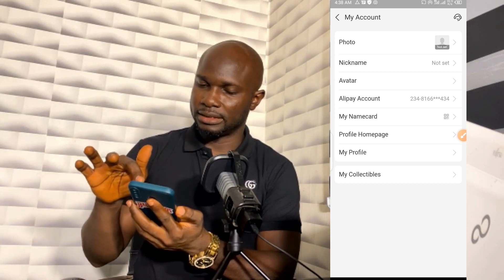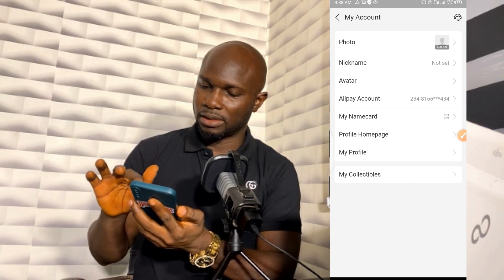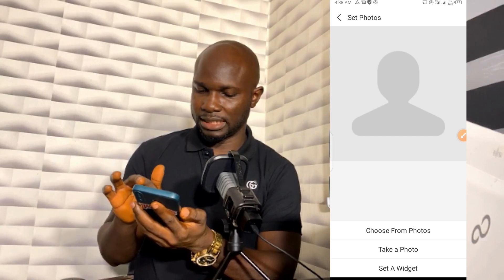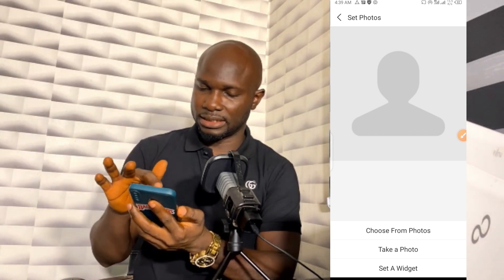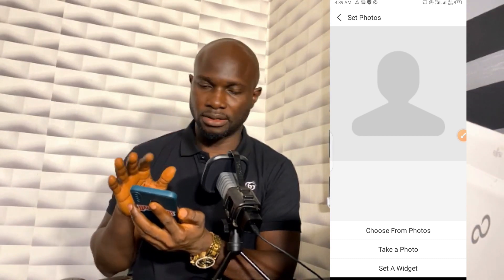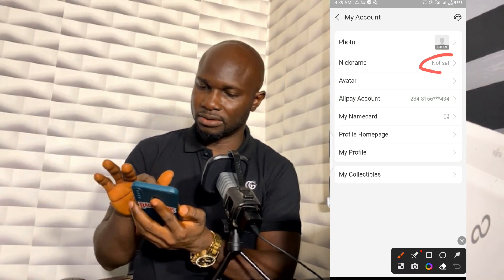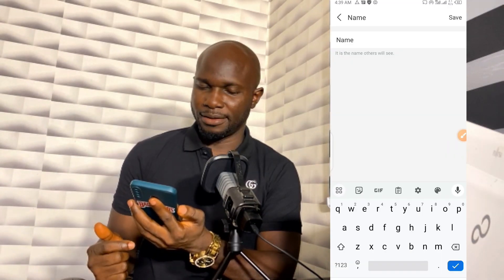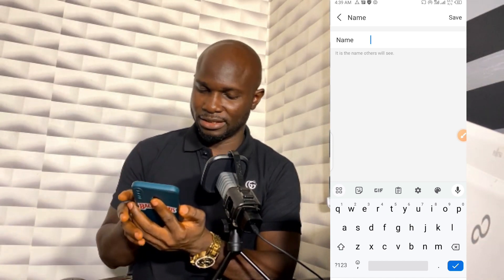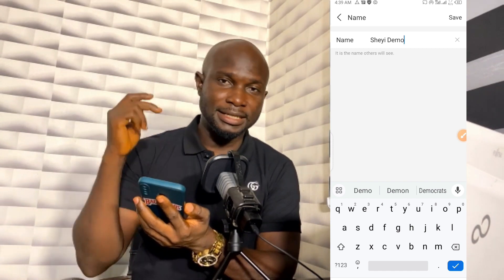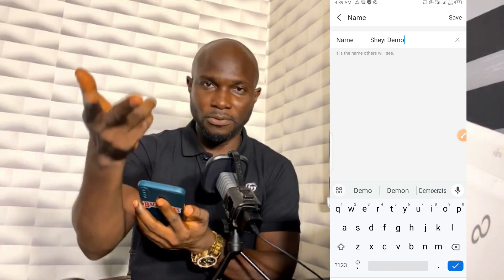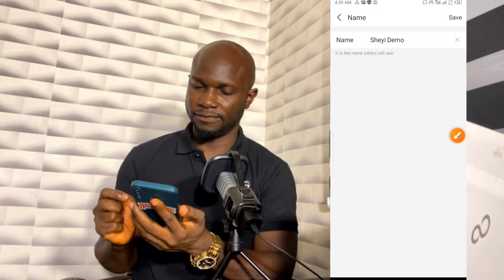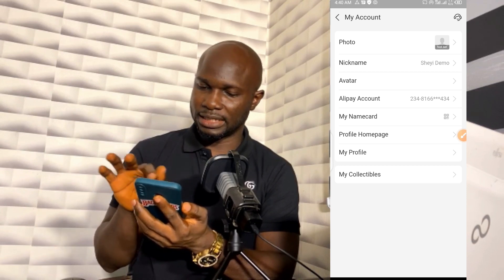I'll tap the arrow to do these settings. I can see the photo option — I can edit from here. Choose from photos, take a photo, or set a widget. I'll leave the photo for now, but it's very important for you to do that. Let me come back and click on Nickname to set the nickname. I'll put 'Shee Demo' — you can put anything you prefer. Then I'll click Save.